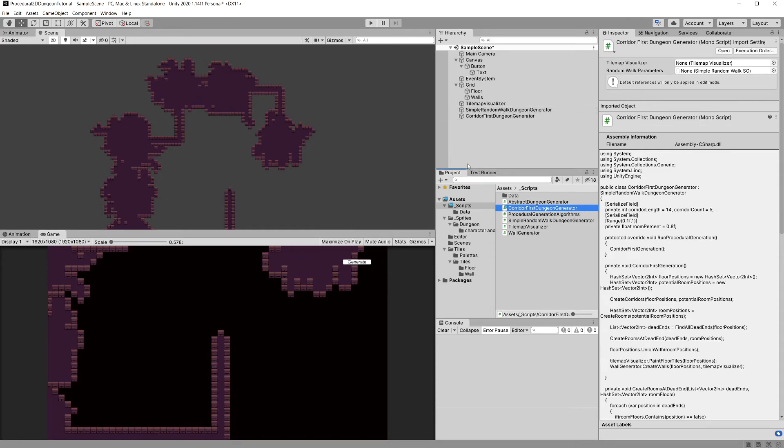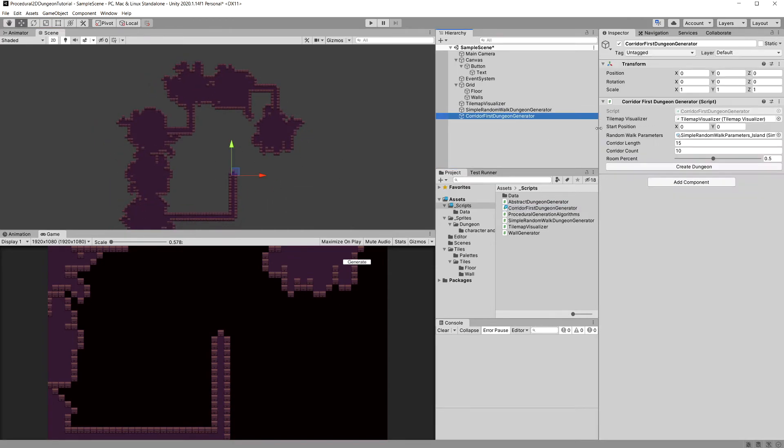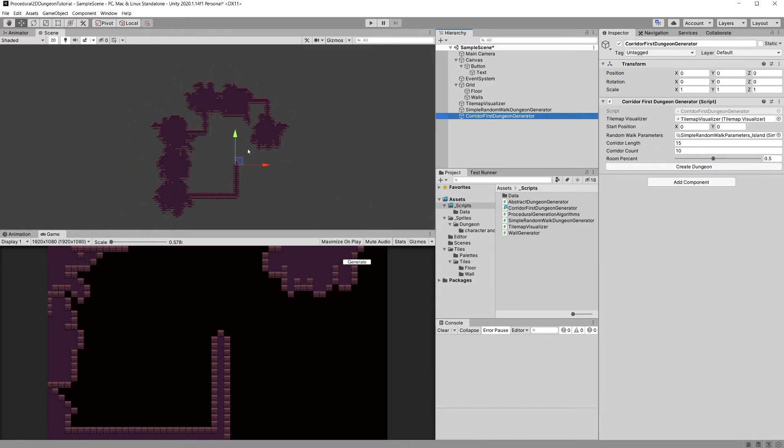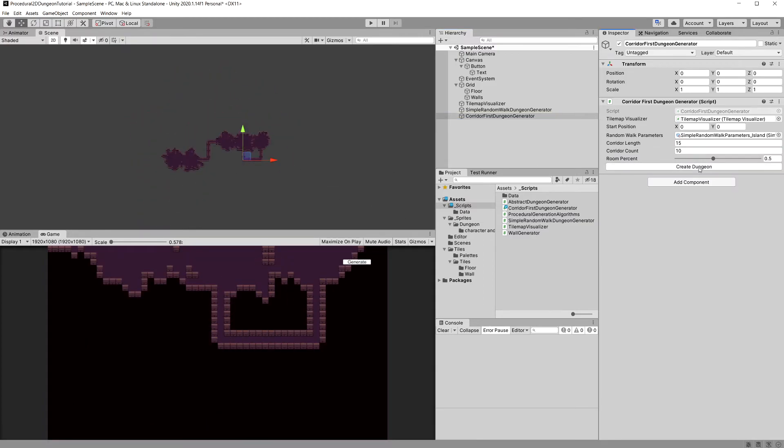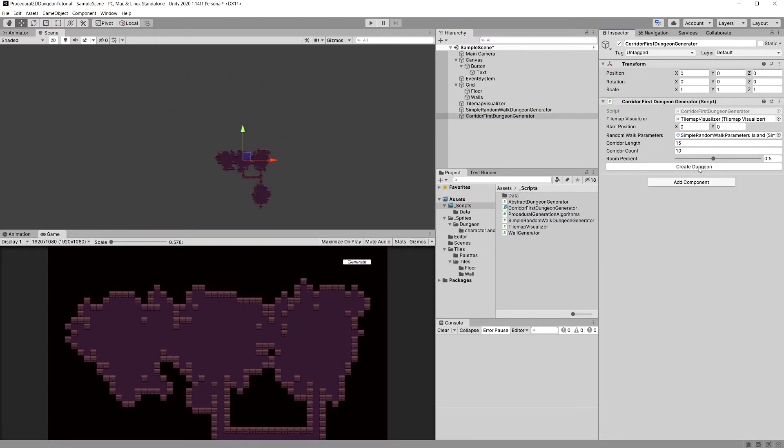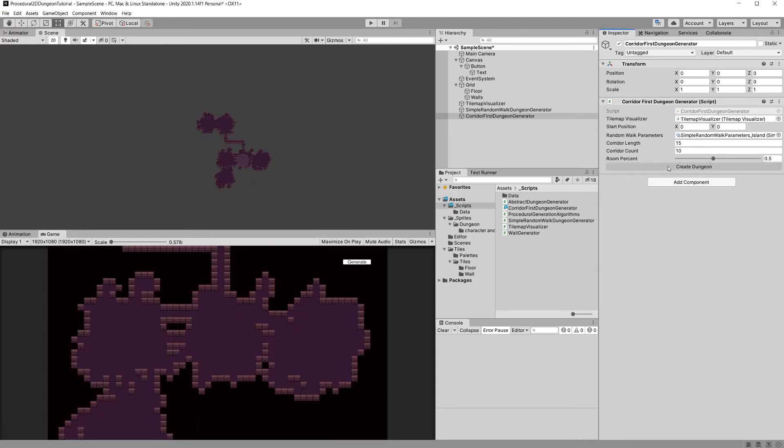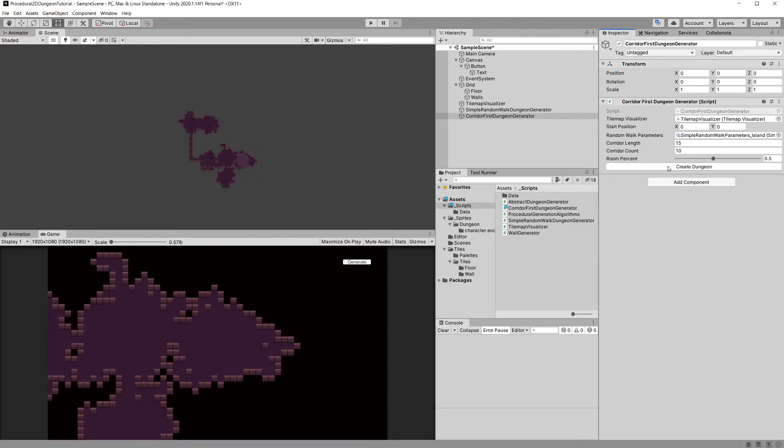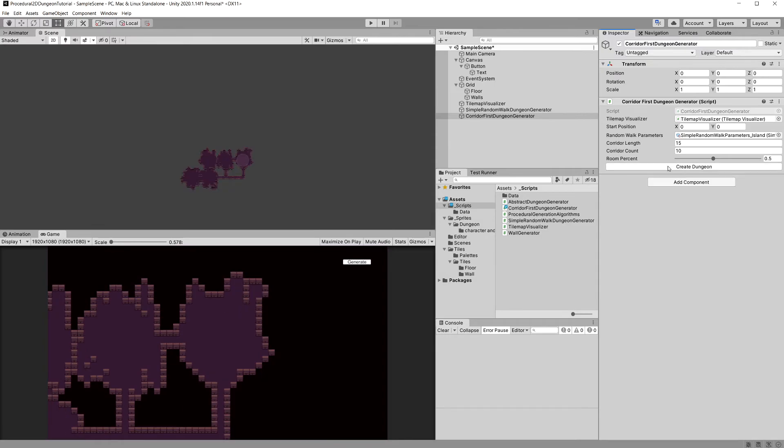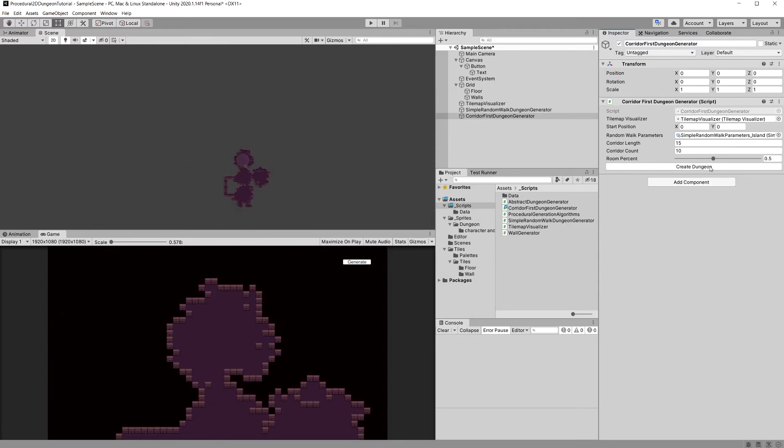Great, now we should not see those dead ends appearing. Let's select our corridor first dungeon and let's generate it, generate it a couple of times and as you can see I'm going to change the gizmo here. There are no dead ends or dead ends doesn't appear anymore, there are long corridors of course but beside this it should all work pretty nice.